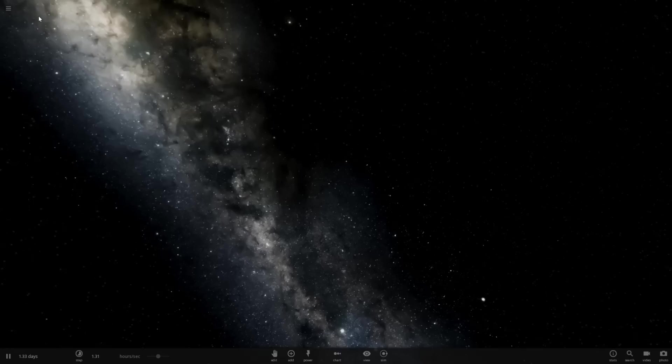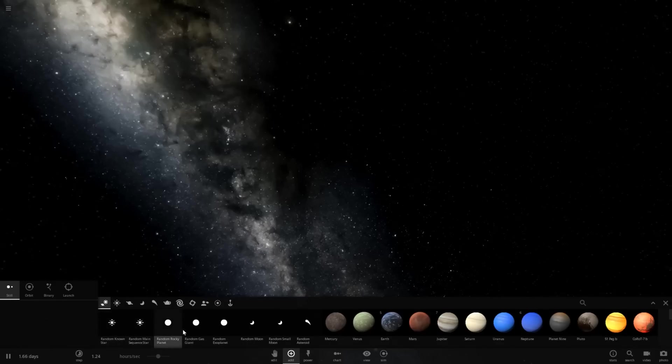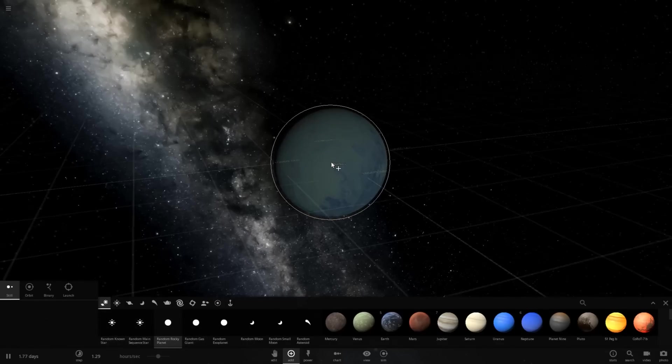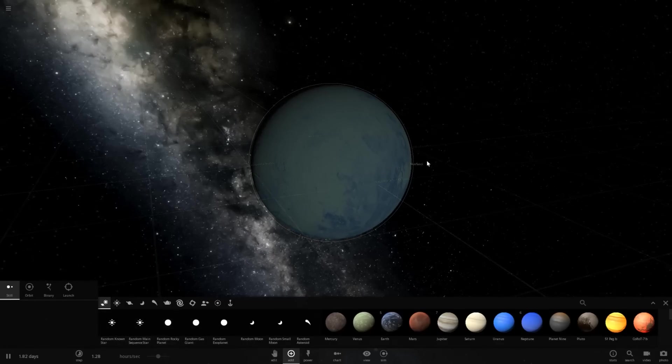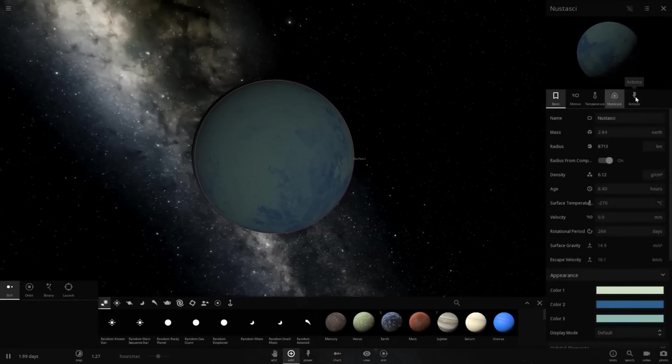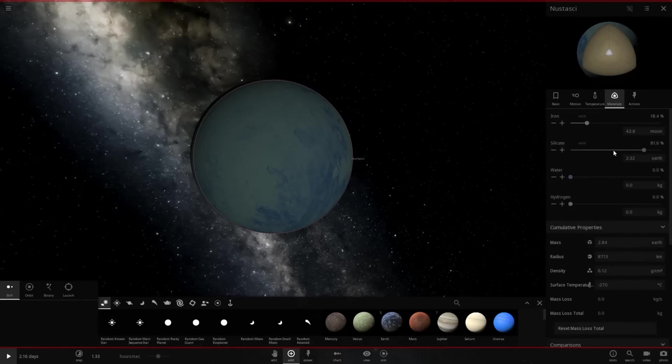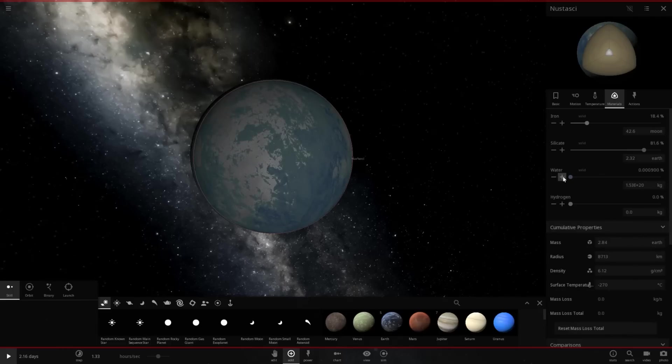The most I could do is I could spawn a planet. Let's see, random rocky planet, drop this in. This one already has a green color. Let's say, actions. I just pause the game so it doesn't freeze. Materials, and I change the materials up to like water or something like that. Let's see if we can get water to spawn here. Okay, there's some water.